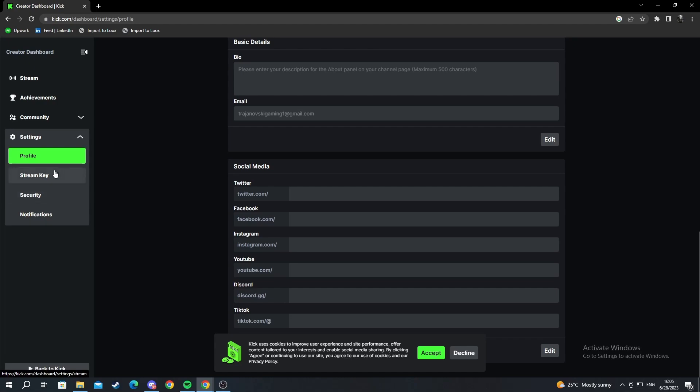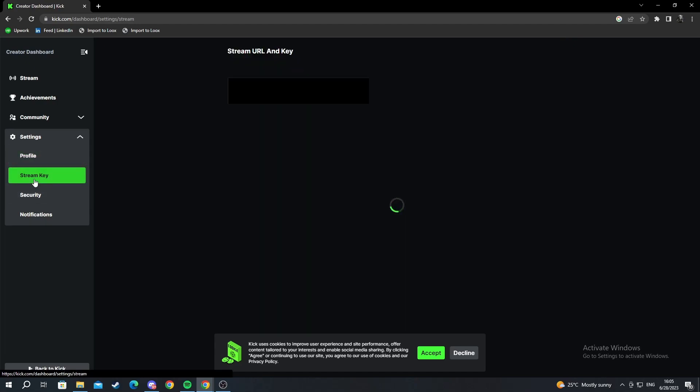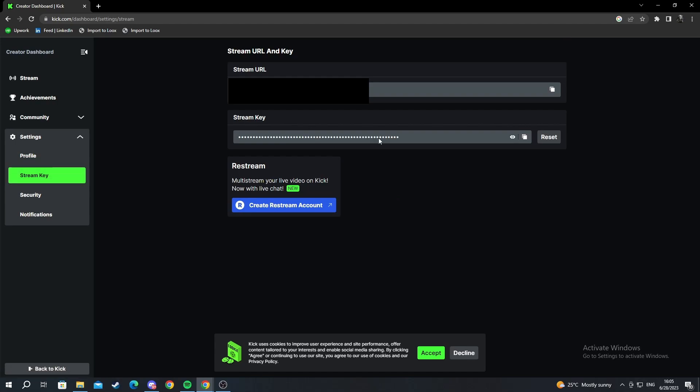What we need for our stream to be successful? We need to go into stream key. And this is a key that we need to use to add to our application for streaming so that we can stream successfully.